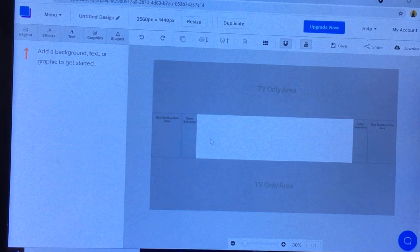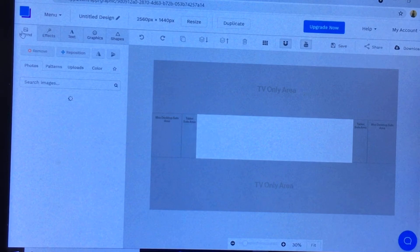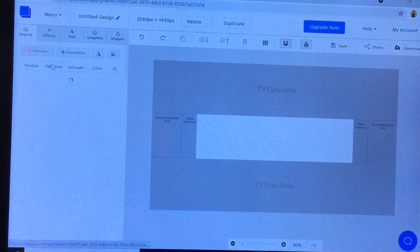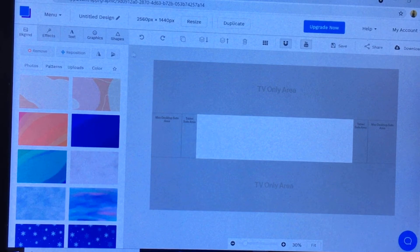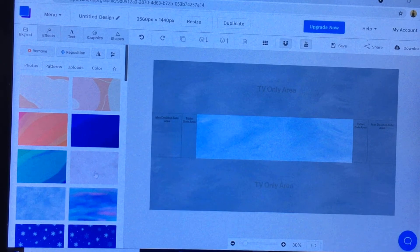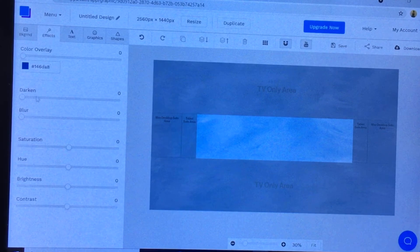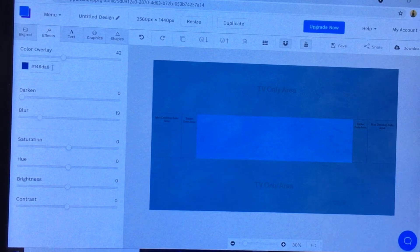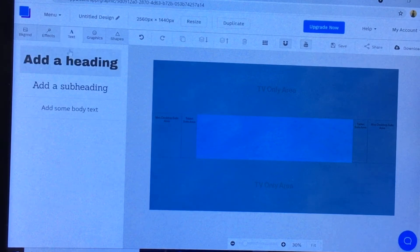Now let's start creating your YouTube channel art banner. Go to the background — you can see there are photos, patterns, or you can upload your own photo. I'll try patterns and choose this one because it's my favorite color. Then go to effects — you can darken it, adjust the color overlay, or add a little blur.